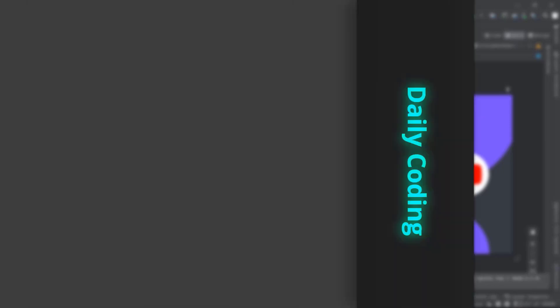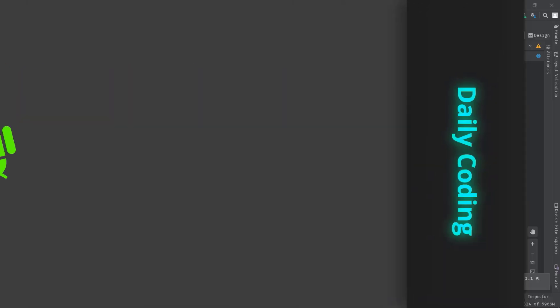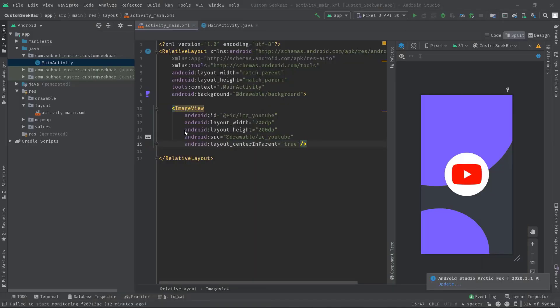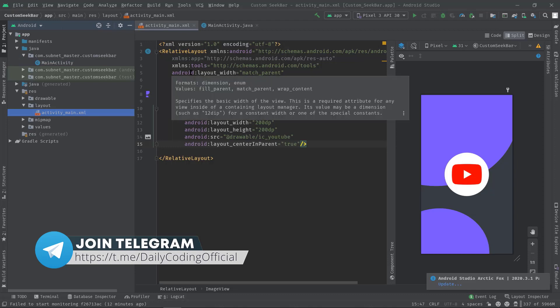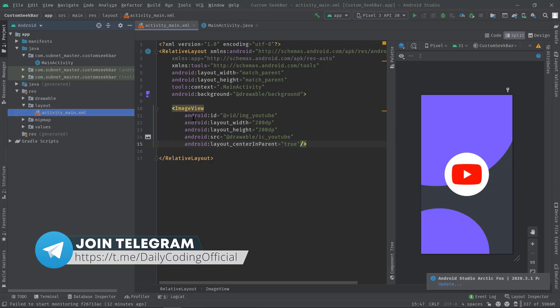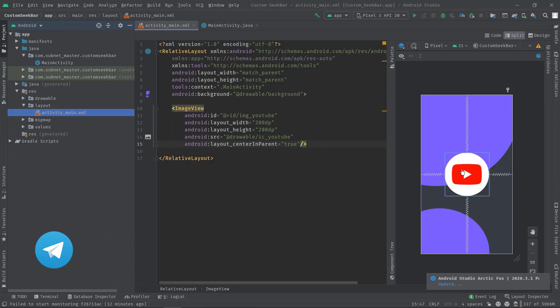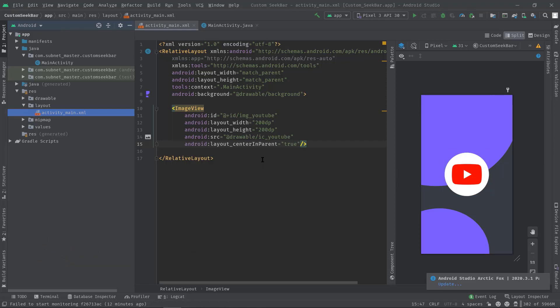Alright, in this activity_main.xml, as you can see I'm using the RelativeLayout as the root layout and an ImageView to display this YouTube logo. Now I'm going to add a SeekBar in order to control the opacity of this ImageView.